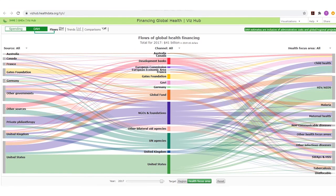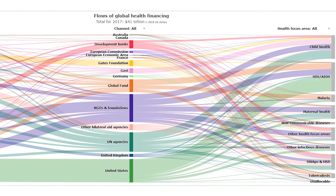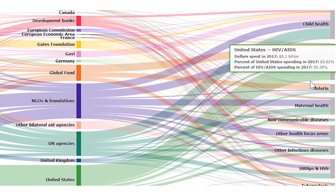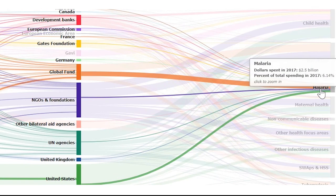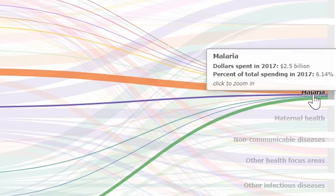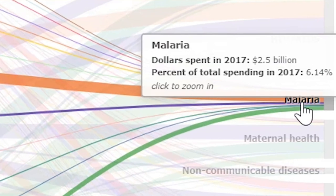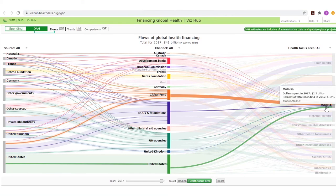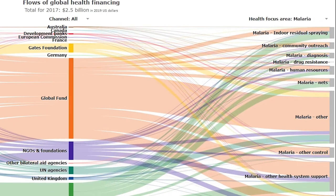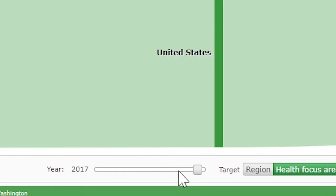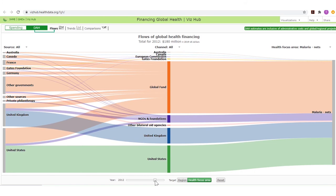The right column shows the fraction of development assistance for health that targets each health focus area. Like sources and channels, hovering over each health focus area highlights the path of funds into that field of health work and opens a box with key funding information. Clicking on any health focus area opens a Sankey chart showing program areas within that health focus area. A slider at the bottom of the page allows viewers to select the year to be reviewed.